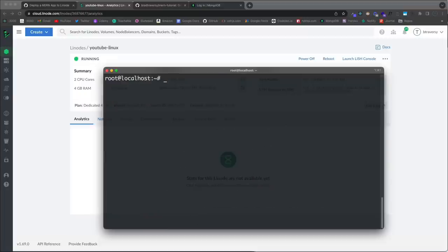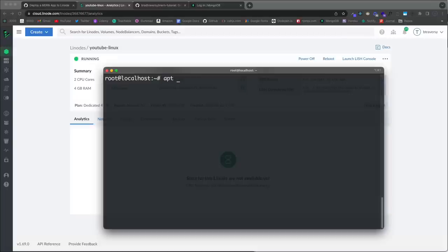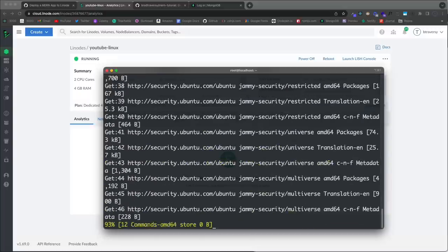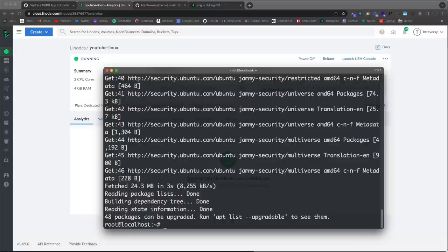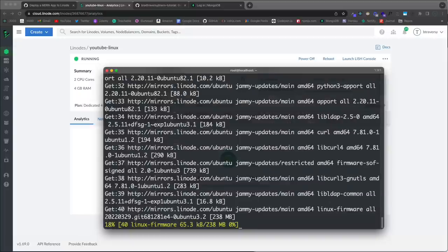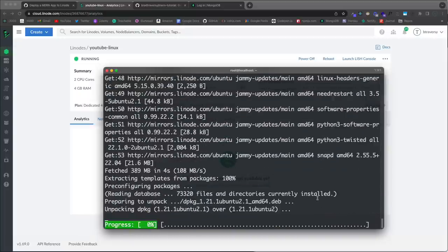One of the first things I like to do when setting up a new server is upgrade packages. Since we're logged in as root we don't need sudo. We're using the APT package manager — the Debian/Ubuntu package manager. We'll run 'apt update' to update our package lists to the most recent. You can see 48 packages can be upgraded. Now run 'apt upgrade' and say yes.